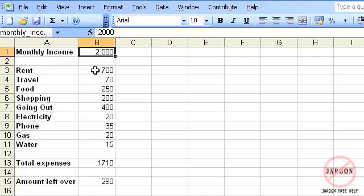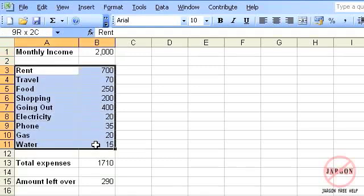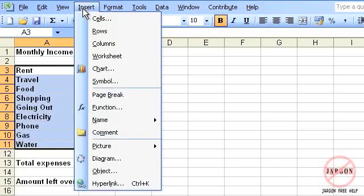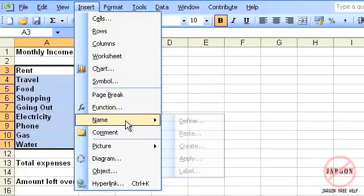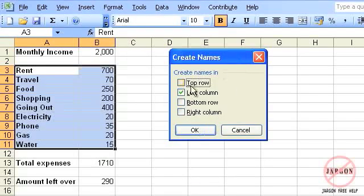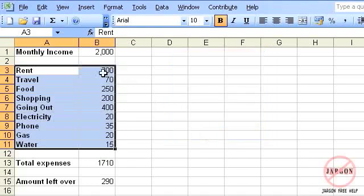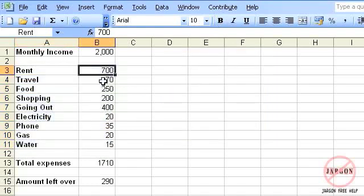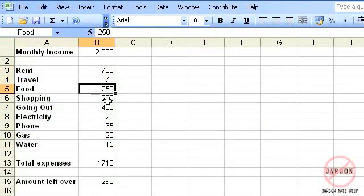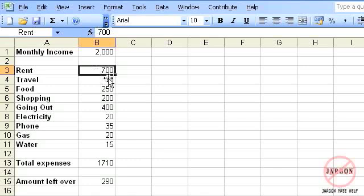If I want to give this one here, call it rent, food, travel, basically what it says here. So just highlight all of those. Click on insert. Go to name. And I'm going to choose create. And I'm going to get it to take the names from the left-hand column here that I've highlighted and apply it to each of these. So I'm just going to click on OK, and you'll see now, looking at the top corner here, as I click on each one, they've all been named.